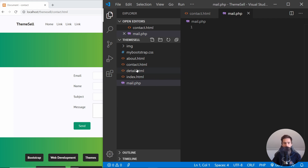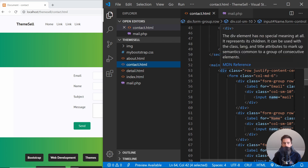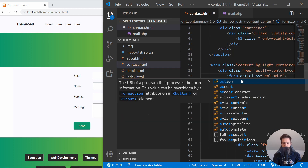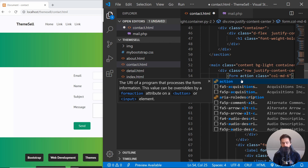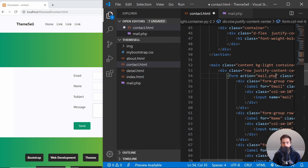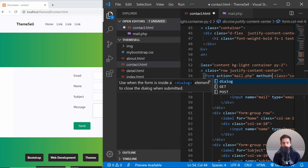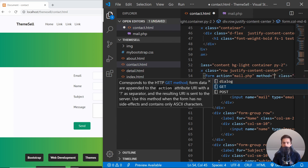What we're going to do is go to contact.html and go to the form. We will set the action — basically the script that will be executed — to mail.php. We also need to define the method, which can be GET or POST. GET means the data is transferred through the URL, so there will be URL parameters.